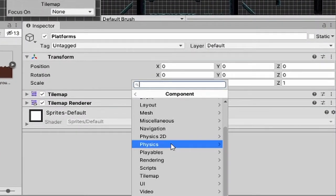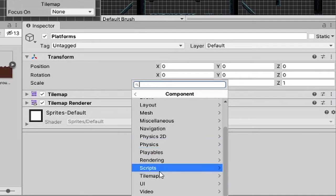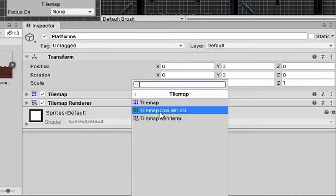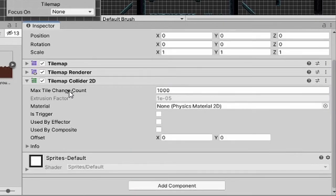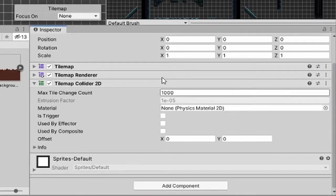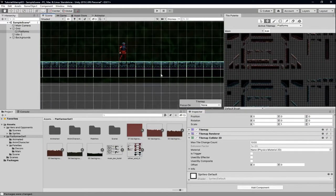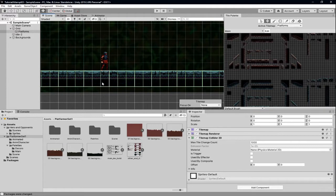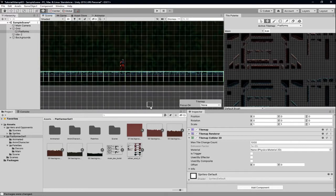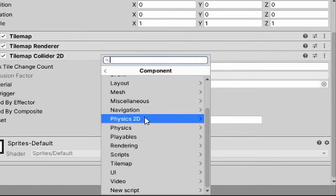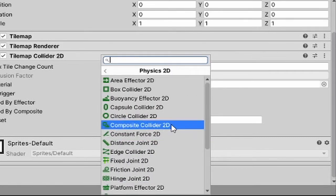Go to platforms, then go to Tile Map Collider 2D. You can see we've got max tile change and a bunch of tiles underneath that our character will probably never walk on. We want this to be one big box, so we need to add another component. Go to Add Component and add a Physics 2D object called a Composite Collider.